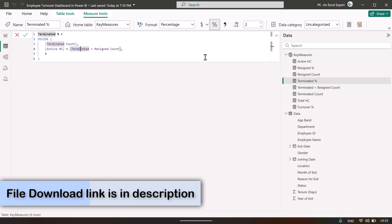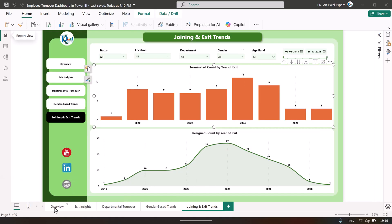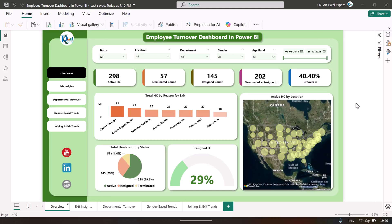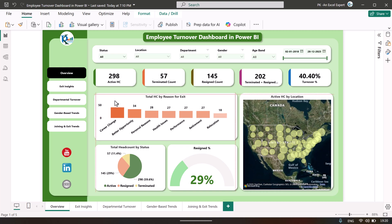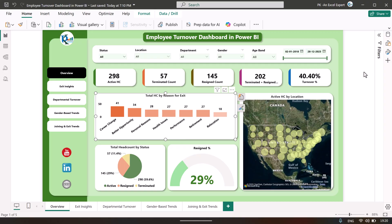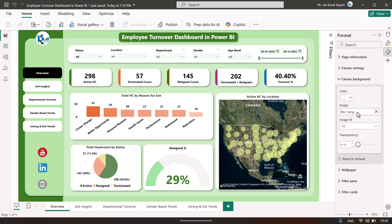Once all the measures are created, we created a beautiful design in PowerPoint. After designing it in PowerPoint, we placed the chart elements and saved the design as a JPG or PNG image in a folder. Then in Power BI, under canvas background in the formatting options, you load that image, select Fit, and set transparency to 0 — and that background will appear on your dashboard.